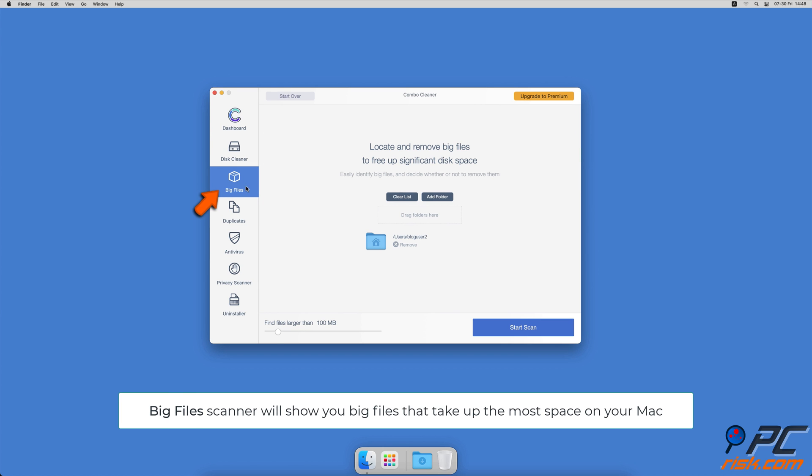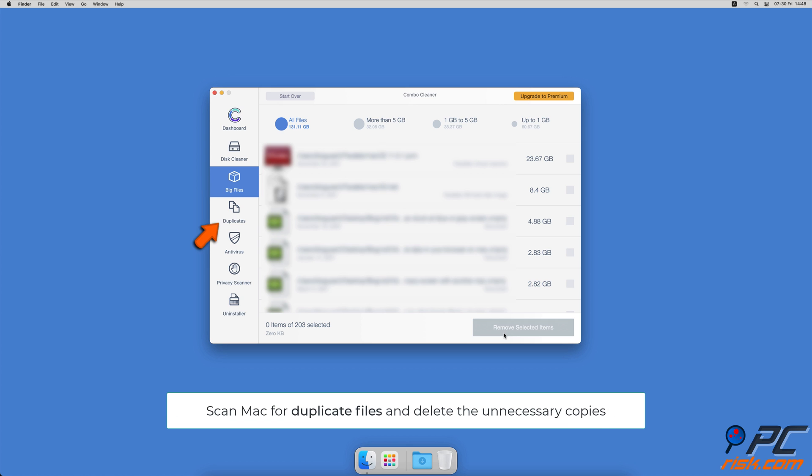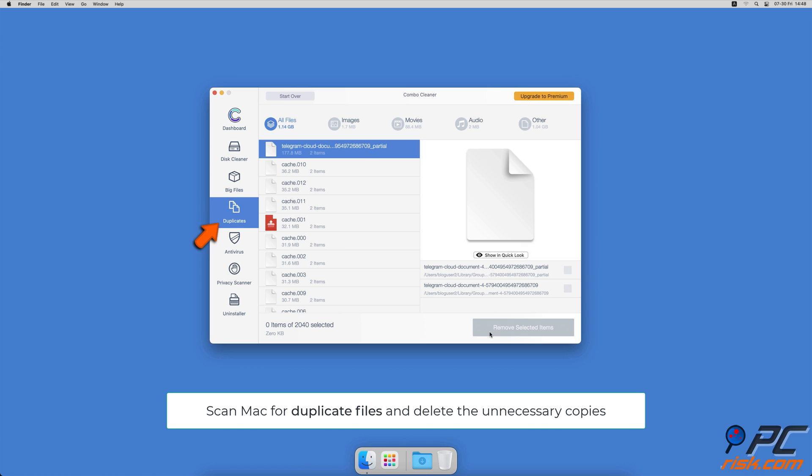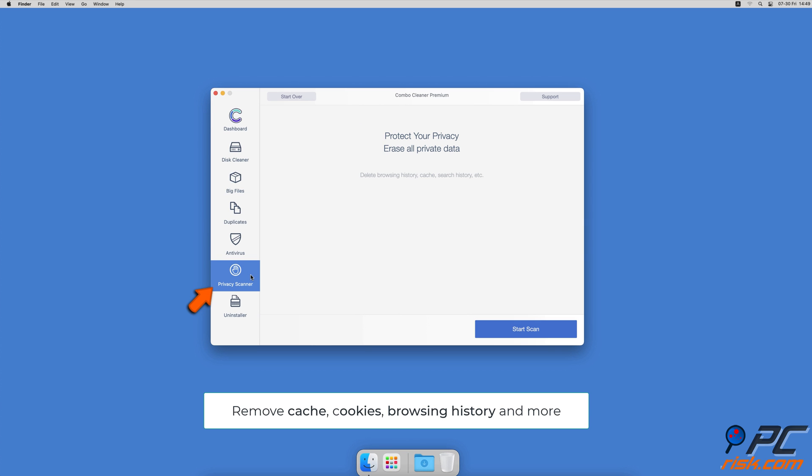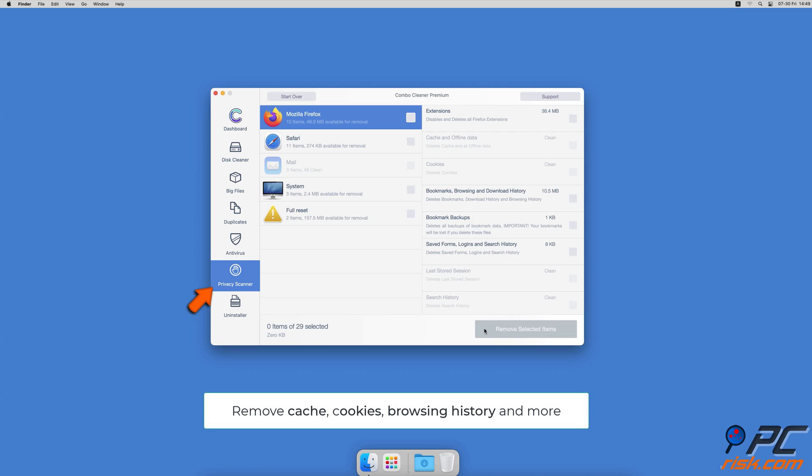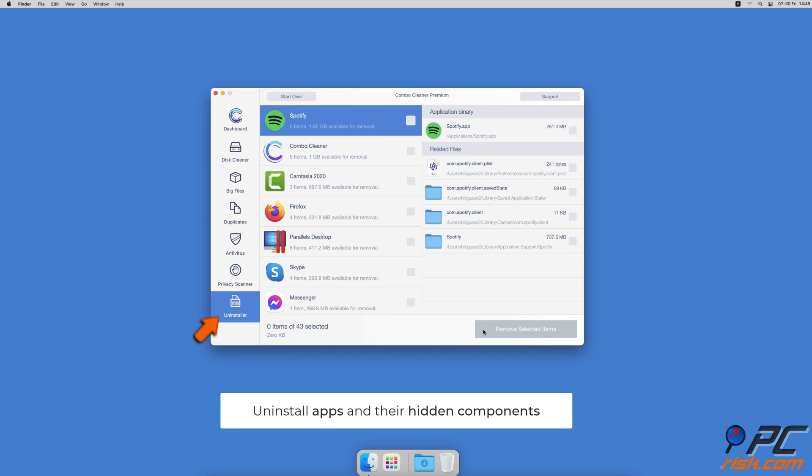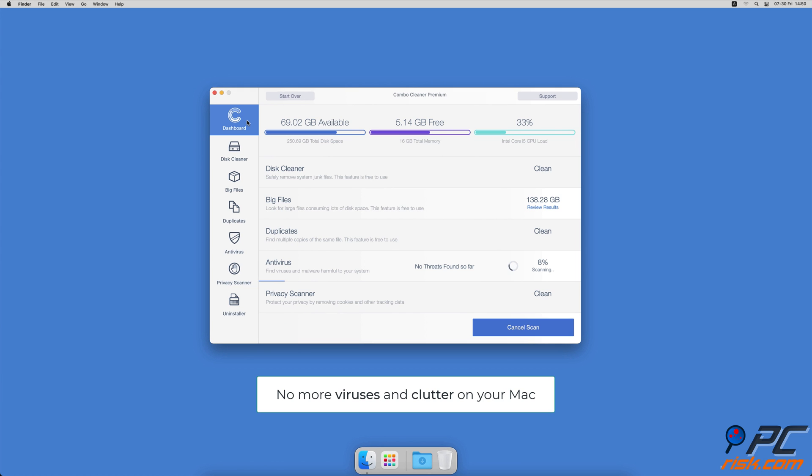Combo Cleaner will also help you look through all big files on your Mac and delete those you don't need. You can also scan Mac for duplicate files. A privacy scanner will help you remove cookies, cache, browse history, and more. An app uninstaller will find all hidden app components and uninstall them for you. You won't need to worry about viruses and clutter on your Mac anymore.